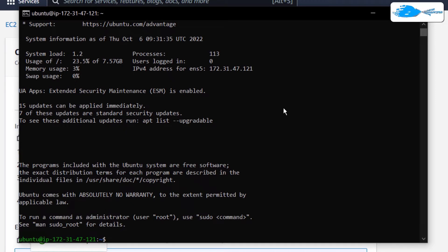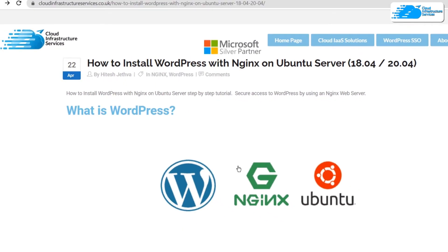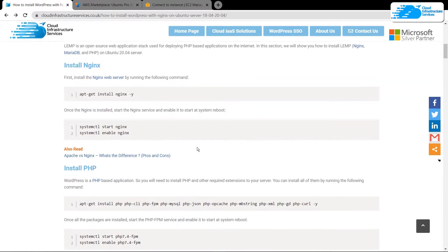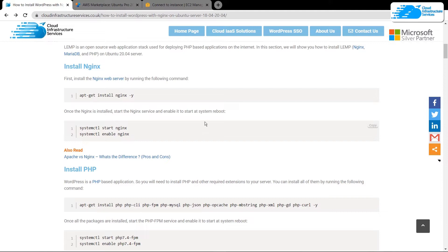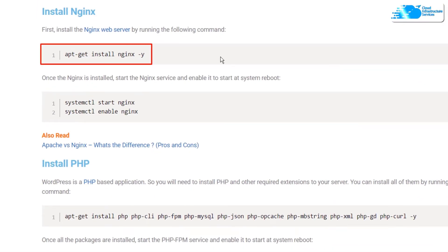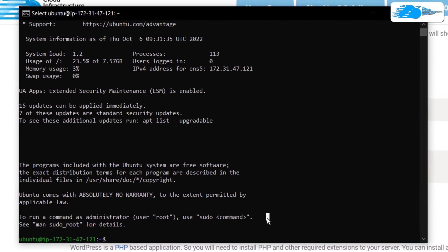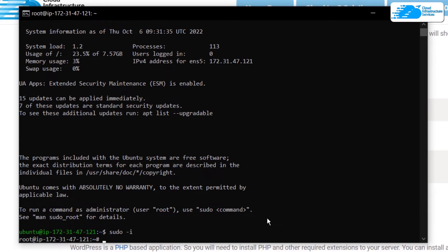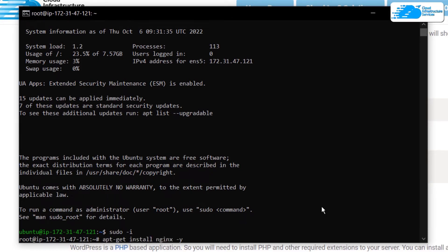From here we can start using our virtual machine for WordPress installation. The very first step is to install Nginx. Click the link in the description box to come to the blog post which contains all of the commands we will be using. The first command is apt-get install nginx -y. Come over to the terminal and type sudo -i and then hit Enter to switch to the root user so we don't have to prefix every command with sudo.